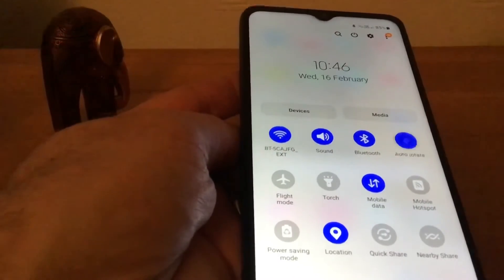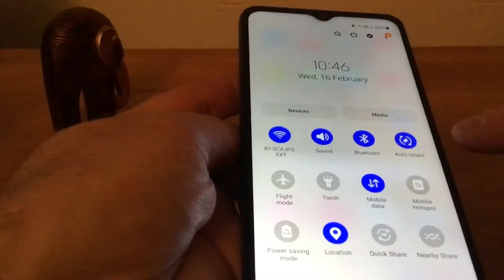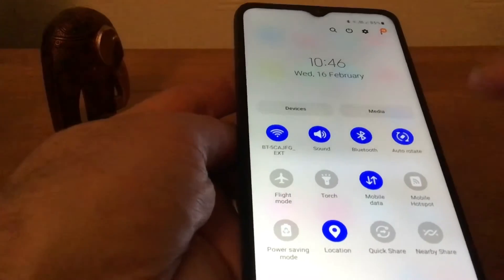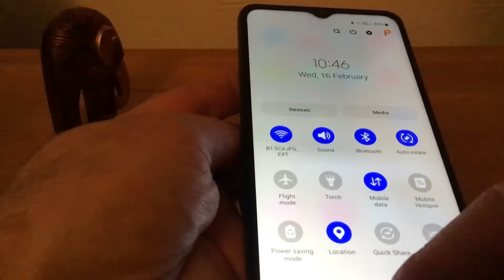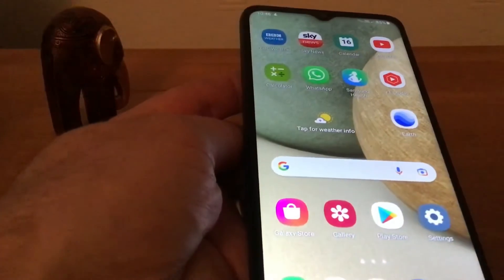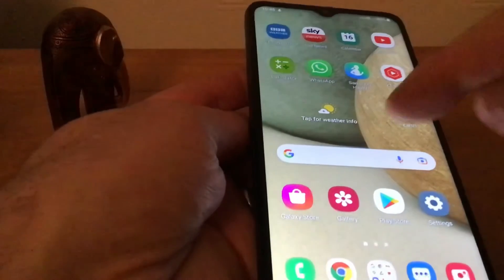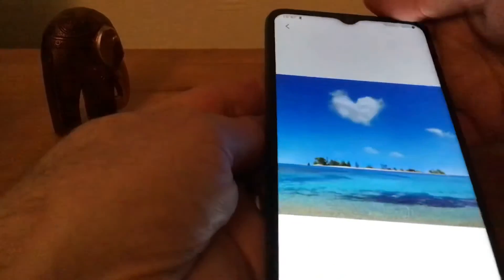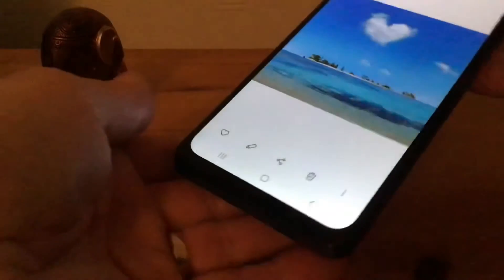When we tap that, we switch to auto-rotate — that's what we want. Then come out of that and go back to the gallery.